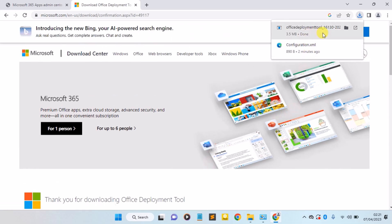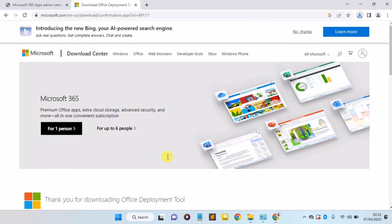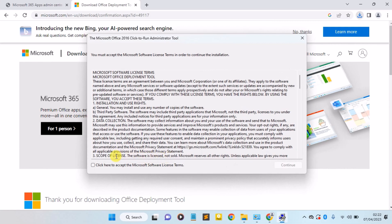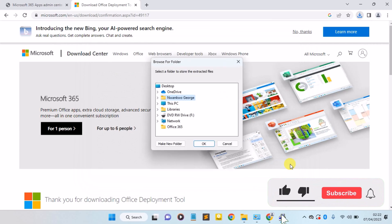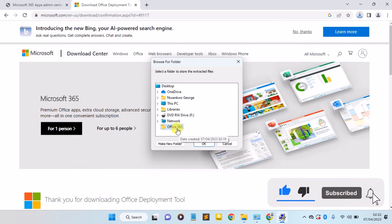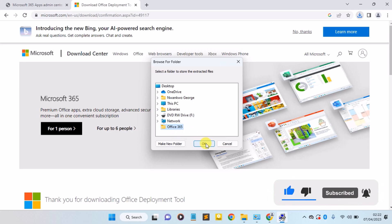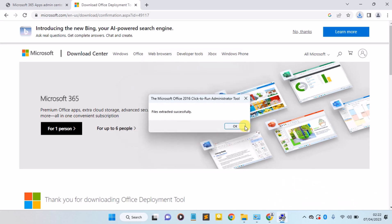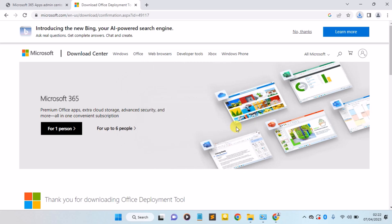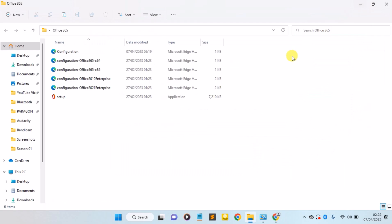Once the file is downloaded, just click on it to run the file. Accept the Microsoft Software License terms and click on the Continue button. Here you select the Office folder you created and click on OK. As you can see, the files extracted successfully, so click on OK. Now minimize your browser.